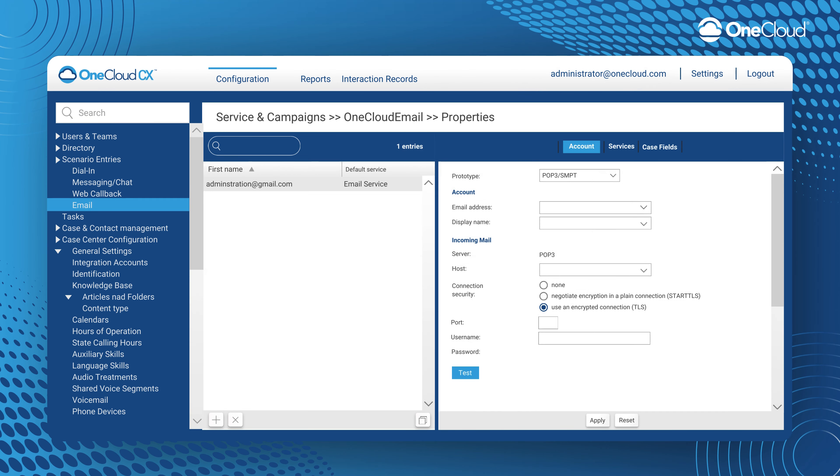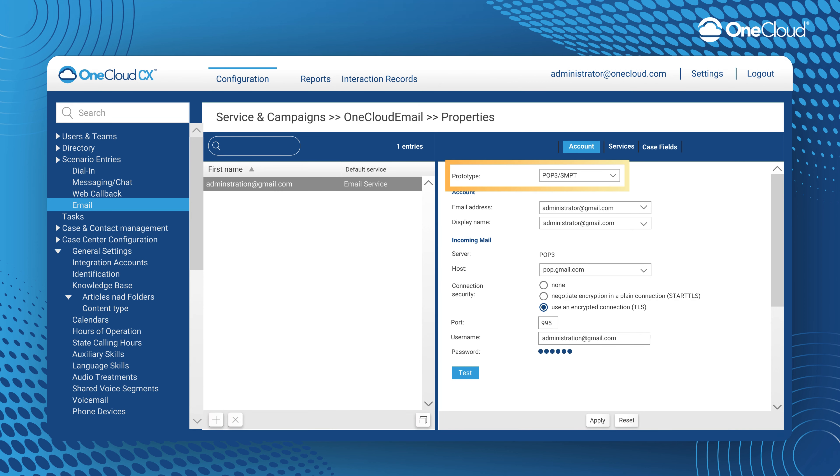Under the Configurations tab in the Admin Home, under Scenario Entries, click the Emails tab. To create a new entry, you can press plus here, but for this example, we will be using one that has already been created.